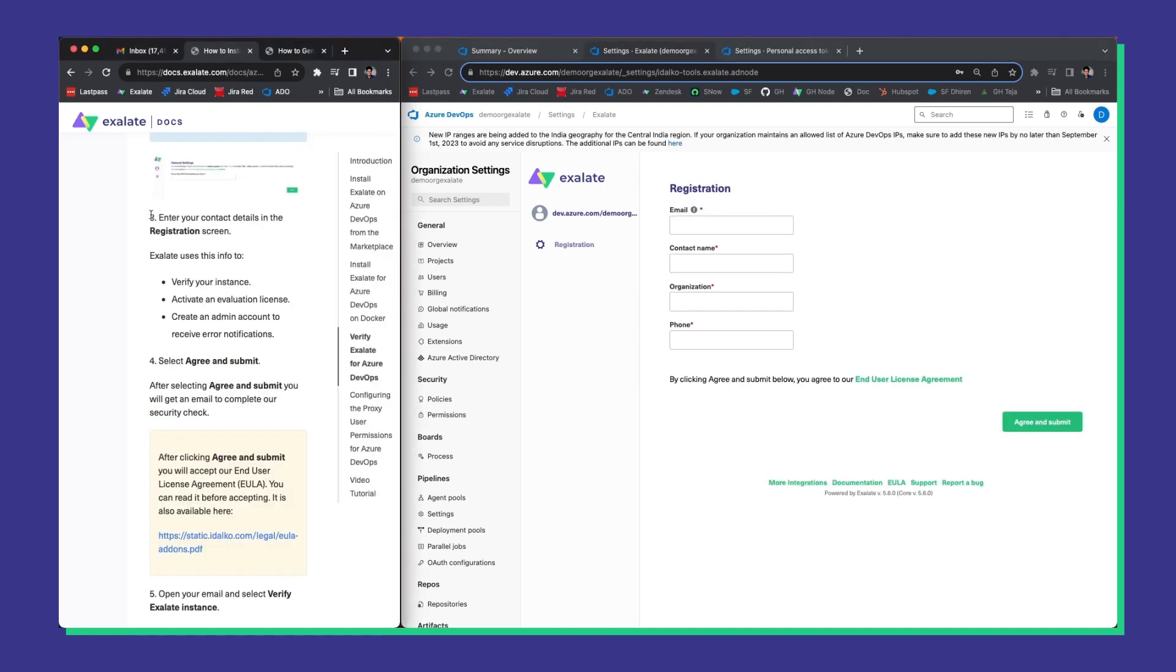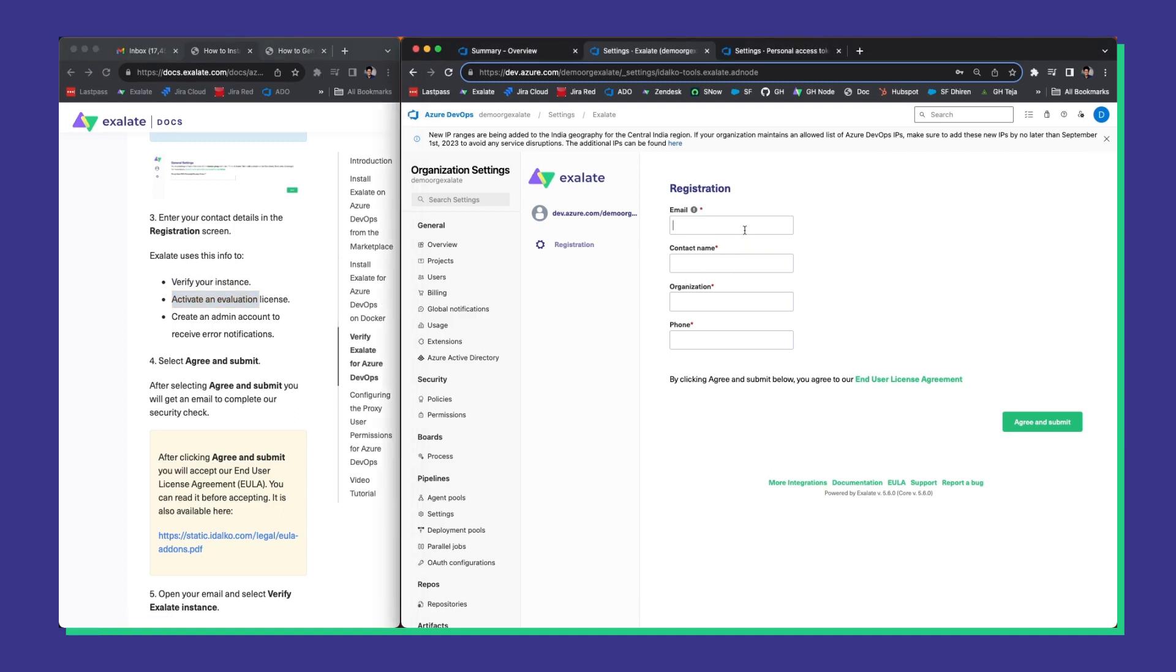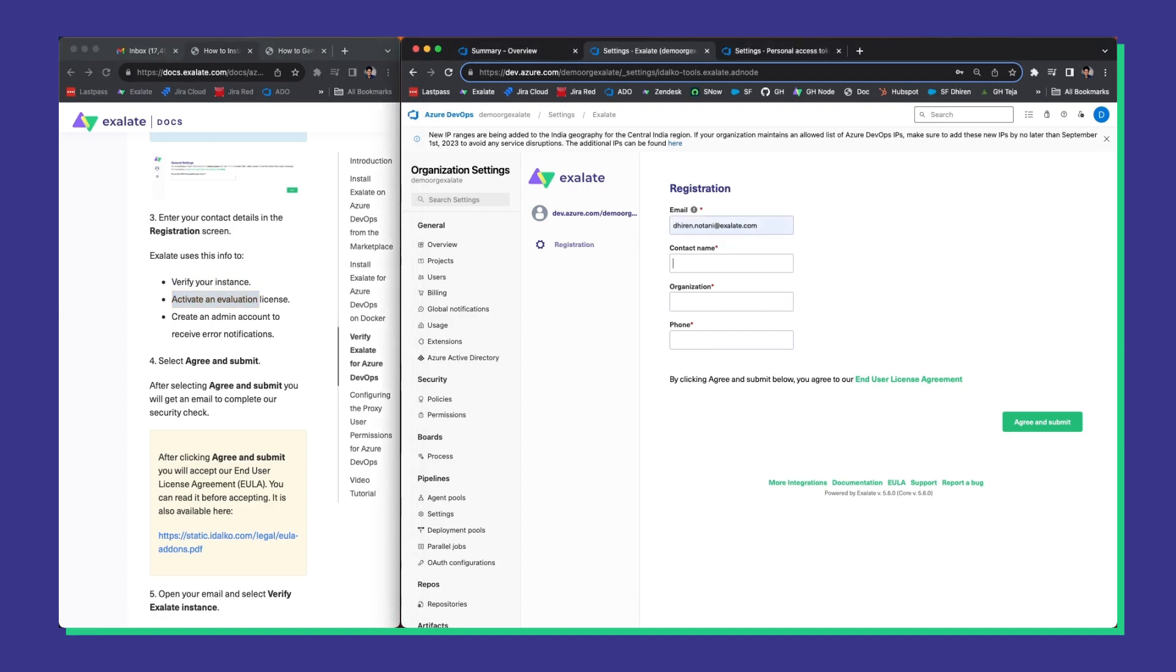We now need to register and verify the instance. Exalate uses a token to verify the instance and activate the evaluation license. So, let's fill in the details and press agree and submit.